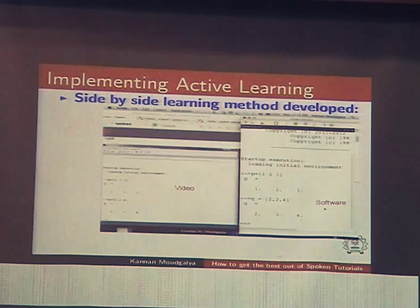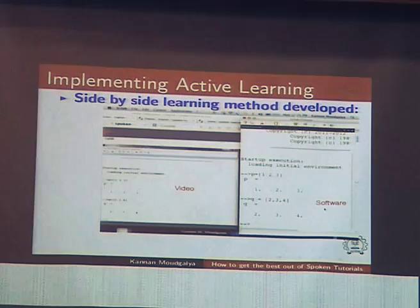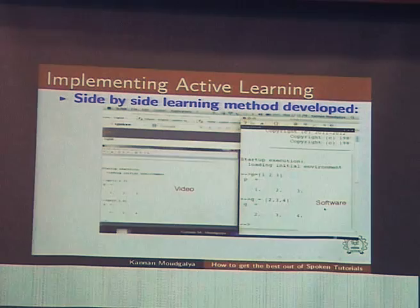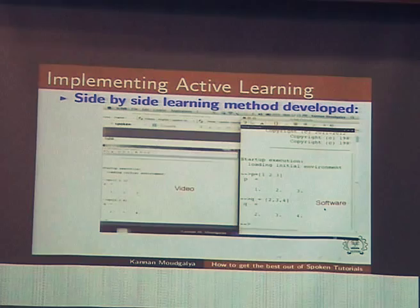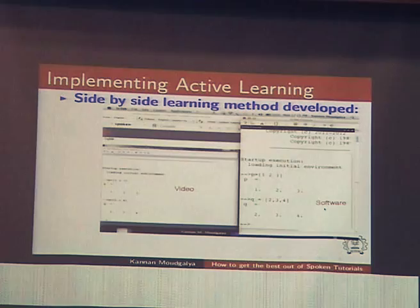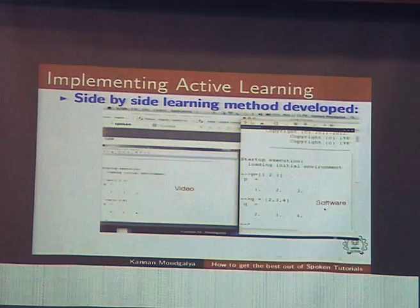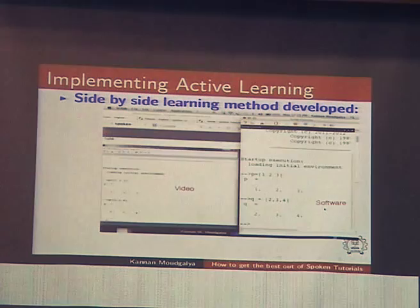We came up with a method called the side-by-side method. There are two things on the screen: on the left-hand side is the video, on the right-hand side is the software. In your case, you will have the spoken tutorial on LaTeX on the left-hand side, and on the right-hand side you will open TeXworks. Reserve half the screen for video, half for your software. Shrink them and put them side by side.